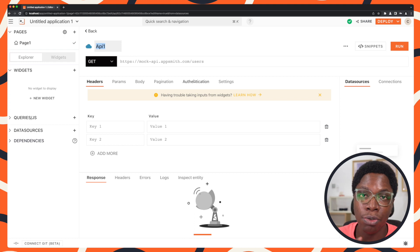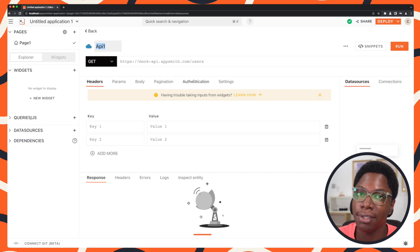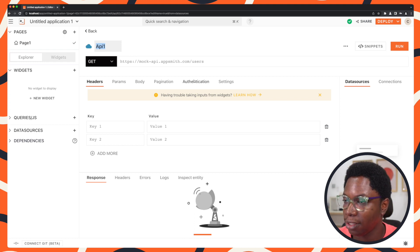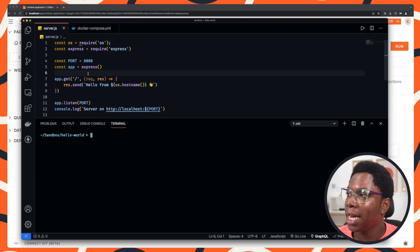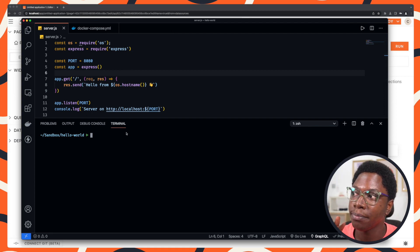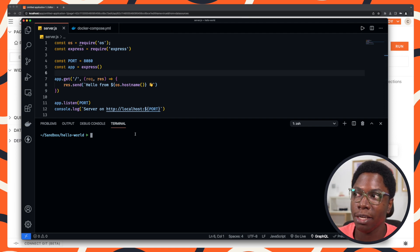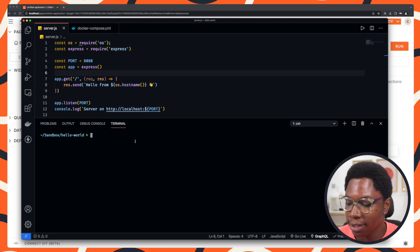I'm just going to quickly switch over to VS Code so that I can show you the server I have running. So let's go to VS Code. And as you can see, I have a simple Express Hello World application that's written in Node.js.